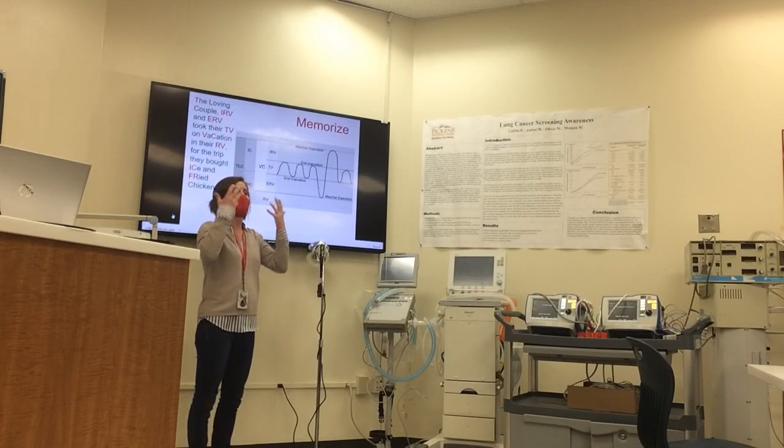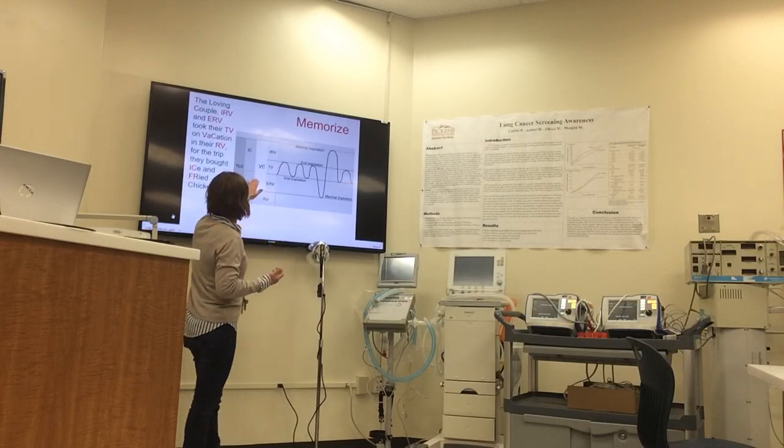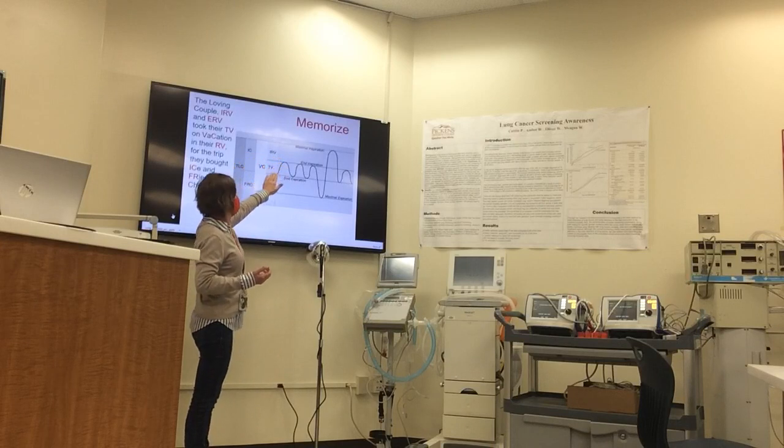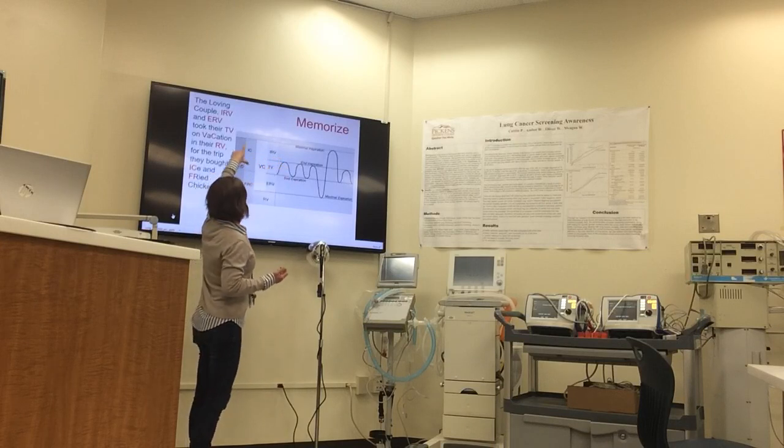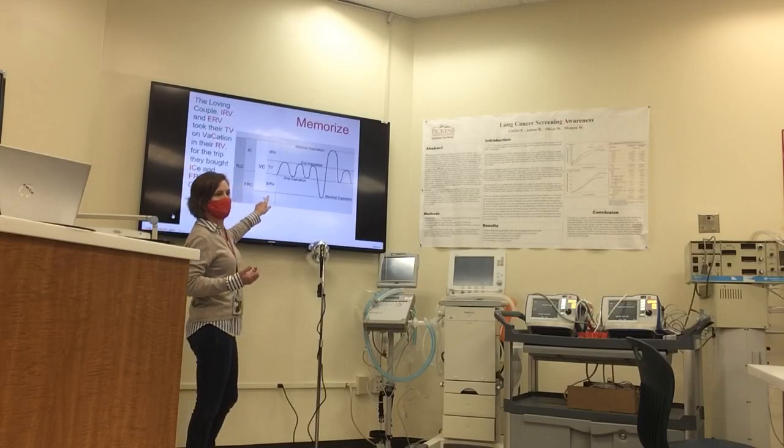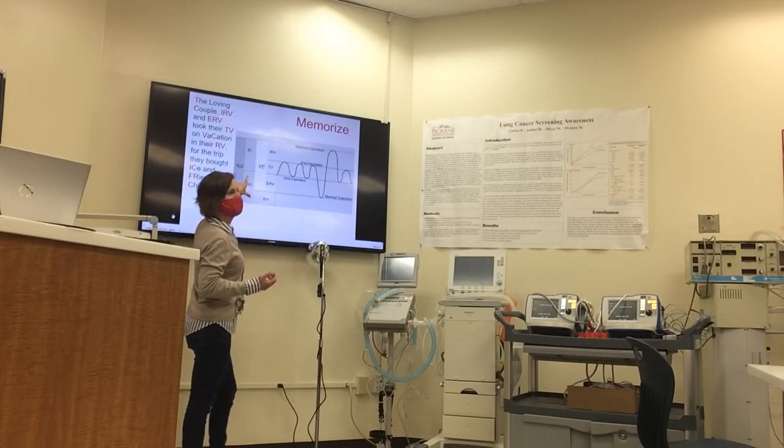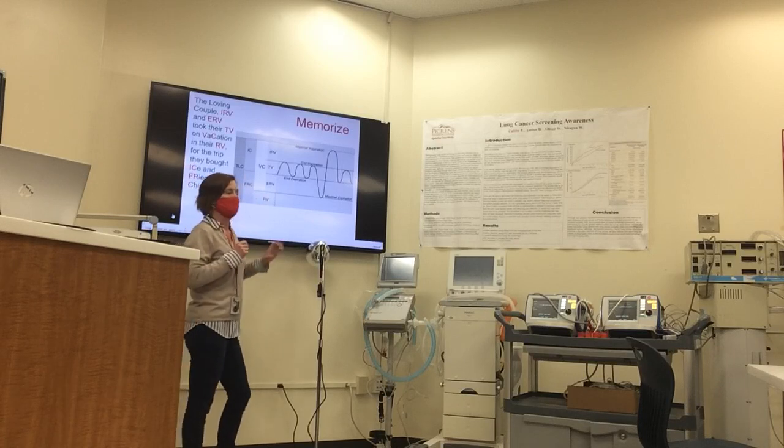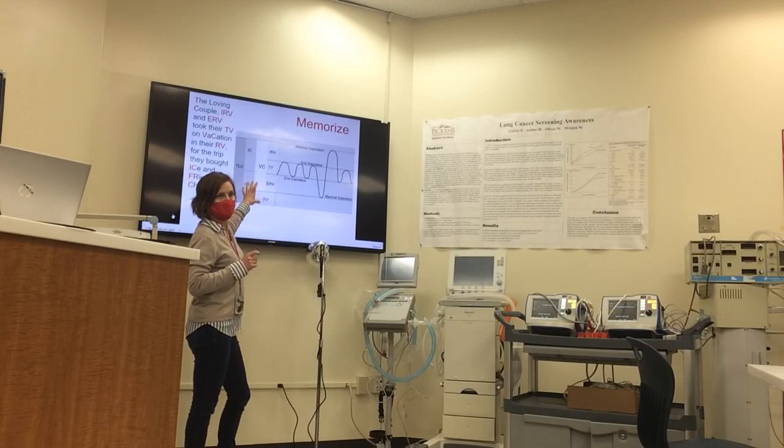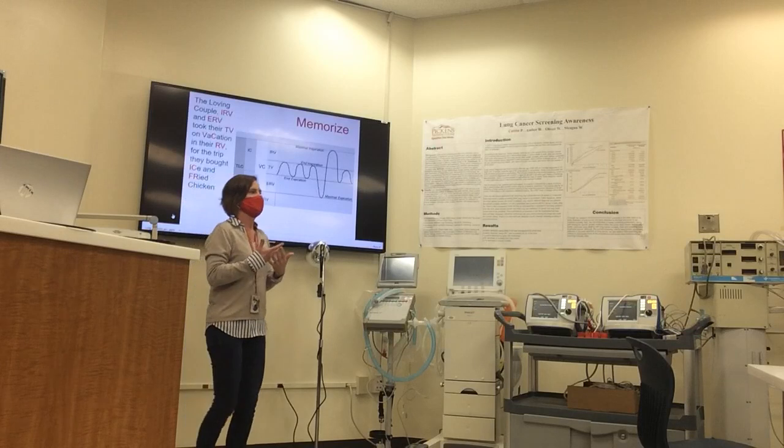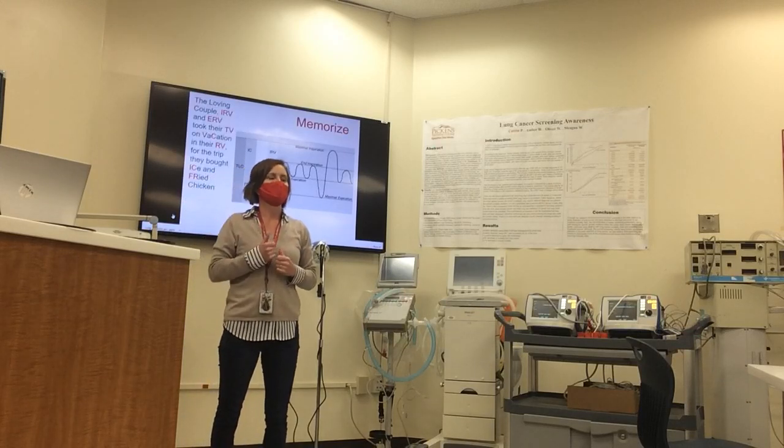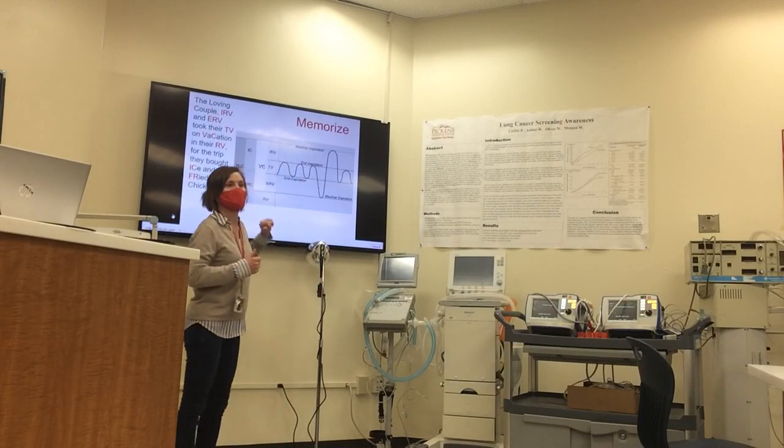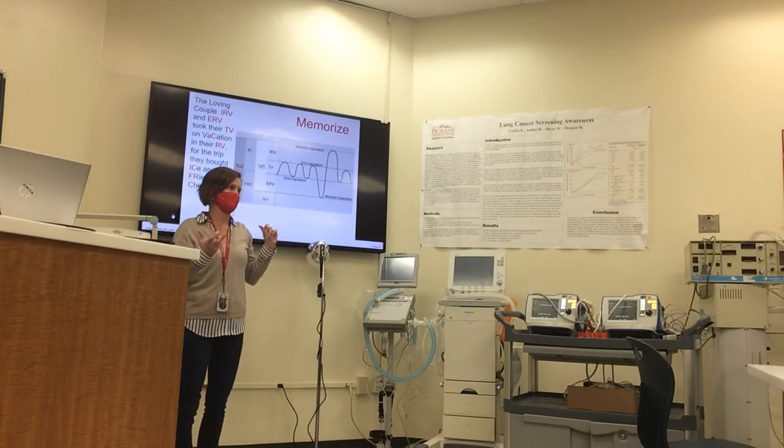If you look at just your inspiratory reserve volume as well as your tidal volume, this is your inspiratory capacity. And your expiratory reserve volume and your residual volume - this is your functional residual capacity. This is what is left on exhalation. This is the physiology of both our lungs and our thoracic cavity together, and this allows for a little bit of expansion in our lungs on exhalation at all times.